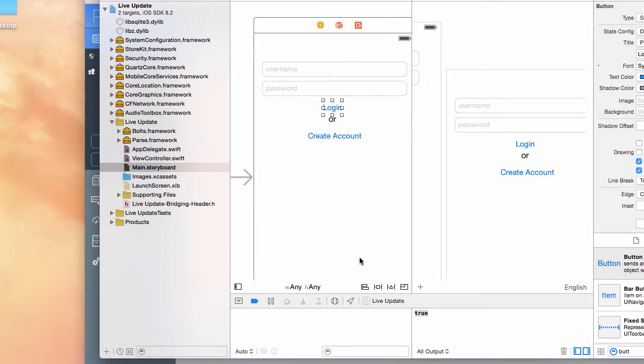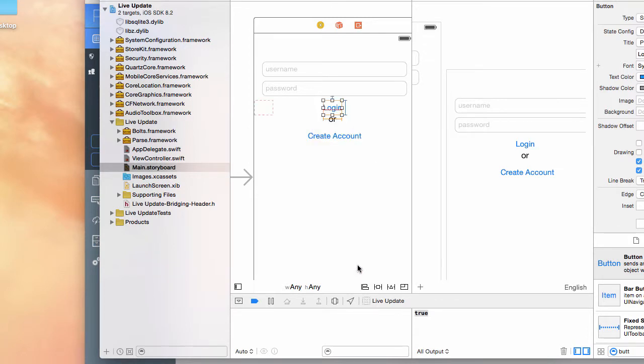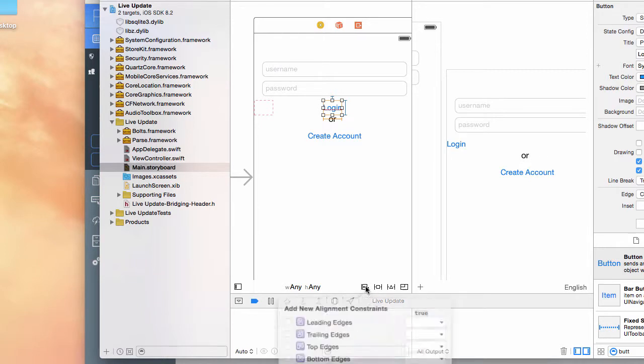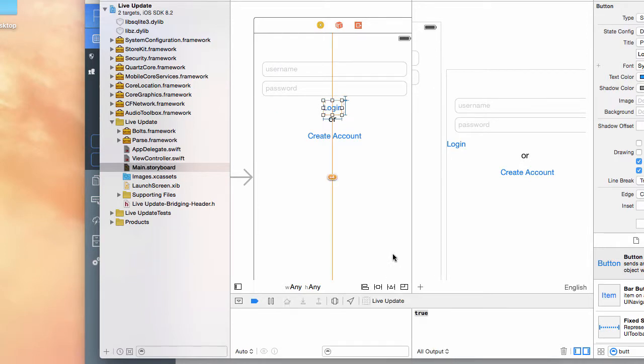This one as well, the login button. Want to say eight from the top, maintain that width and height, add the three constraints, and then center in the container.